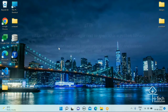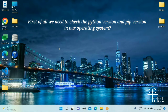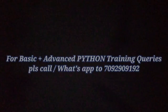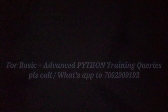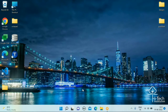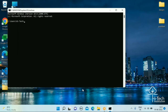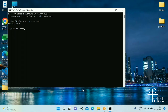Let's get started and see how we can convert from text to speech using the gTTS package. First of all, you need to have the latest version of Python installed on your operating system. Let's check for the Python version by typing: python --version